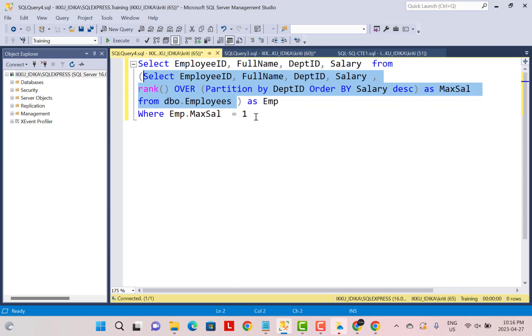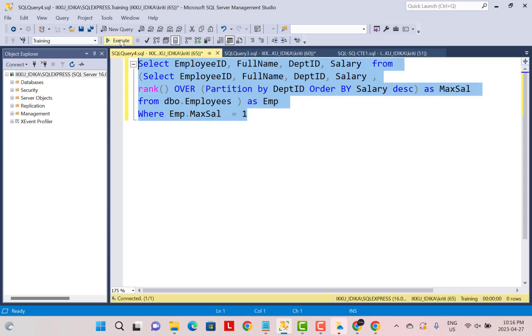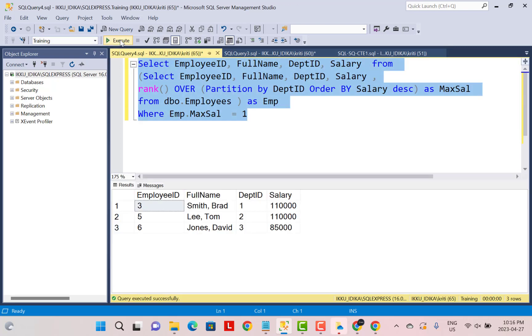And then we are selecting the employee who ranks first in terms of maximum salary. So if we execute this query, we get the results of all the employees within the department who have the maximum salary in that department.